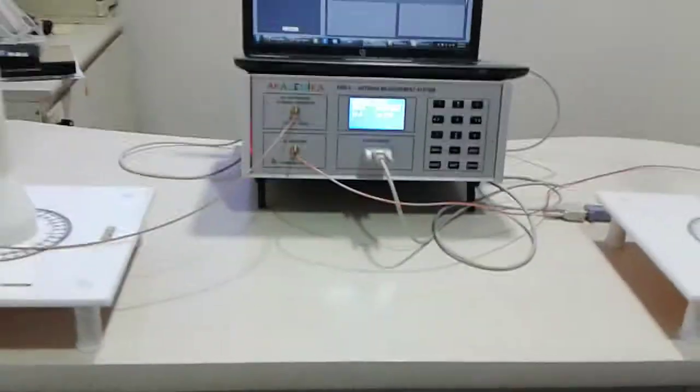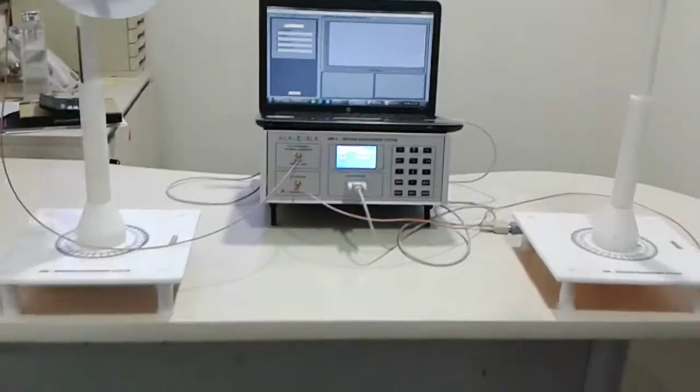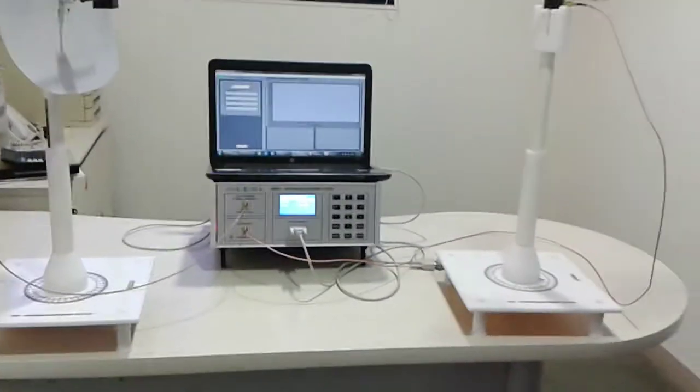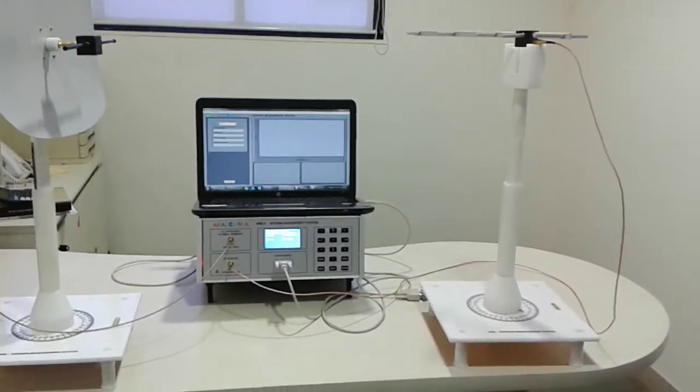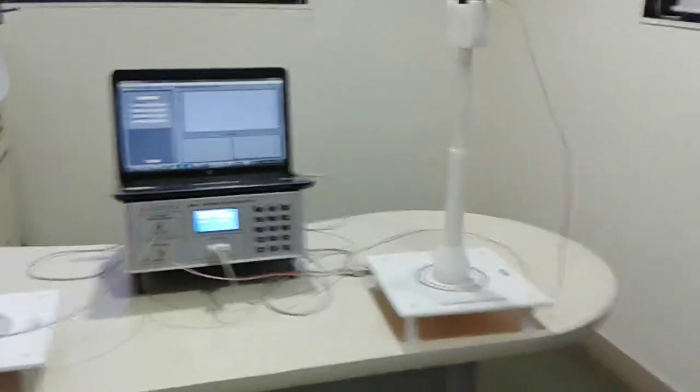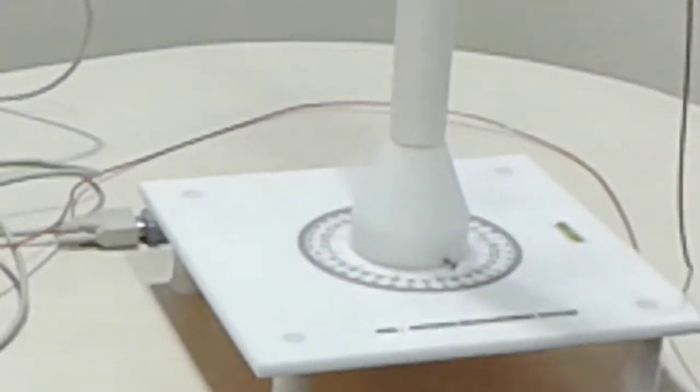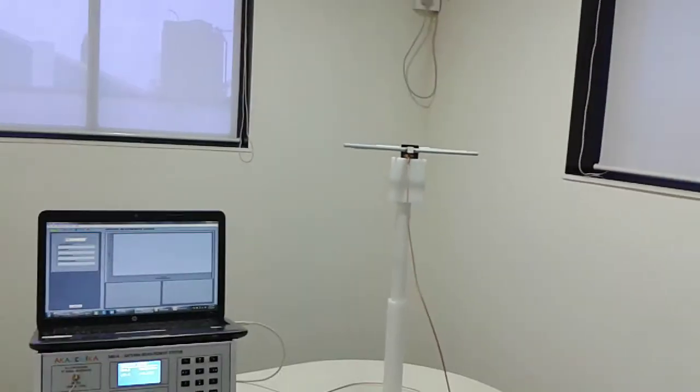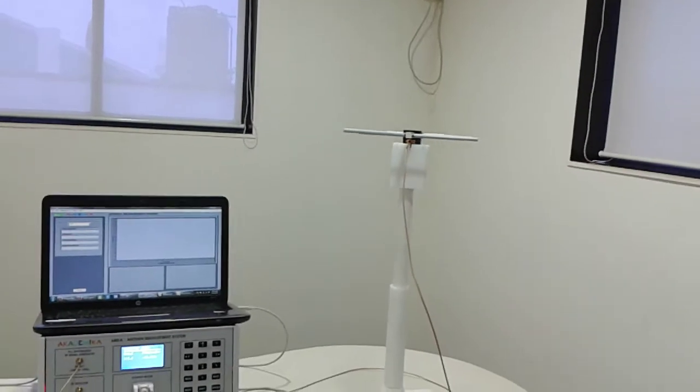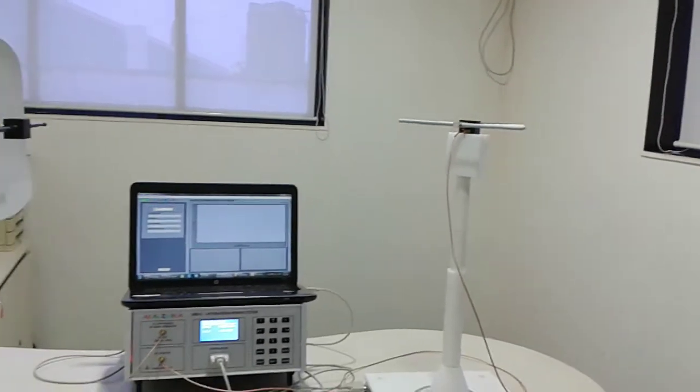Now you see the antenna rotating. This antenna rotates with a degree of 5.4 degrees.